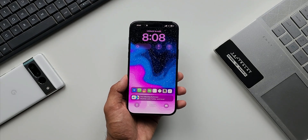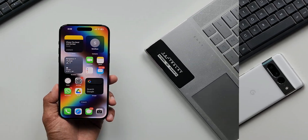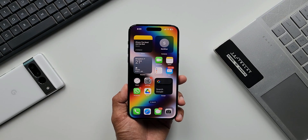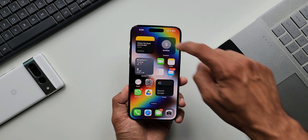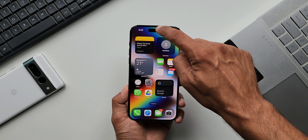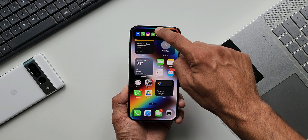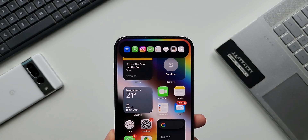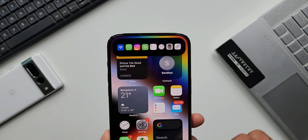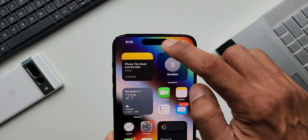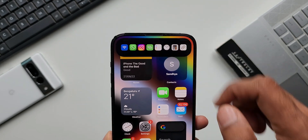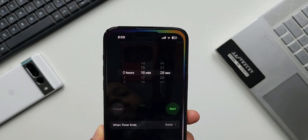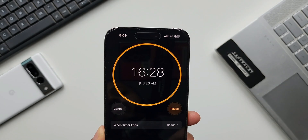Now let's unlock the phone. This application is also running in the background on the Dynamic Island. If you press and hold on it, you'll see all those shortcuts are available there on Dynamic Island as well. This is very thoughtfully done.